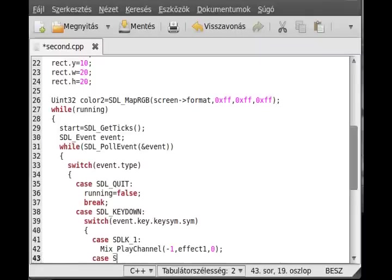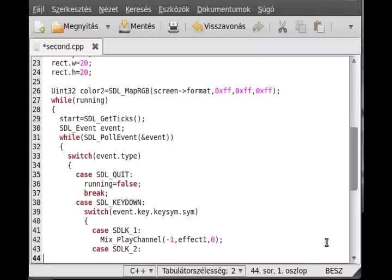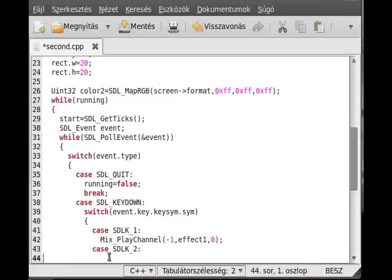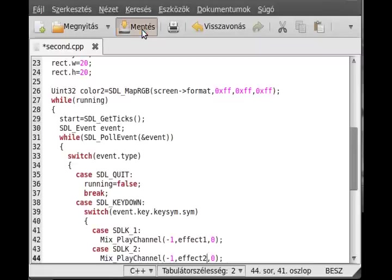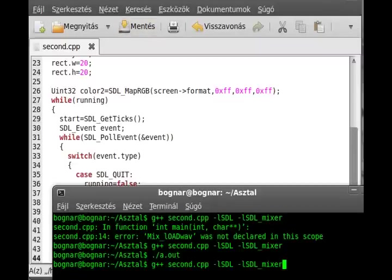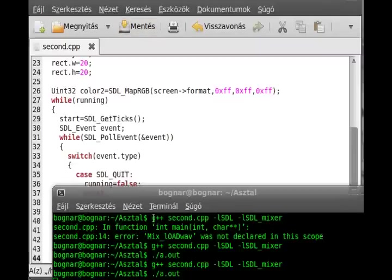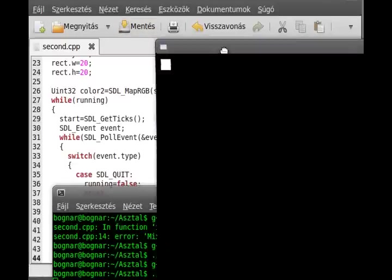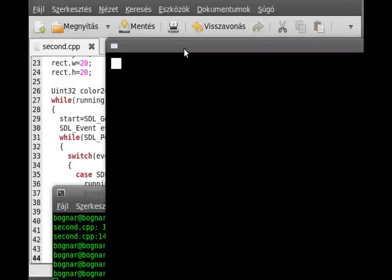Then if SDLK_2, we just do the same thing except we do it with effect2. That's it. Now we can compile and run the program. I don't know if you hear it or not. Whenever I press the 1 or the 2, it gives that weird effect.